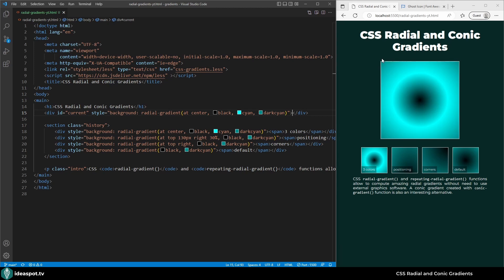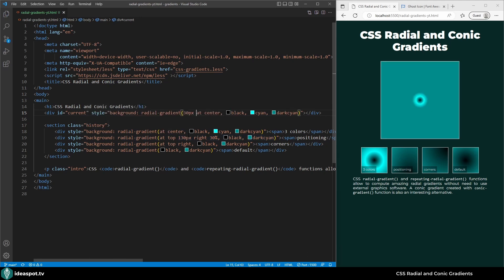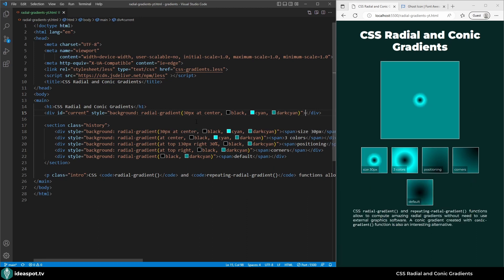We could change the size of this gradient. To do so let's put here for example 30 pixels at center. The whole complete gradient has 30 pixels radius, so that's very small now. Instead of a fixed pixel size we can replace this with a keyword. The possibilities include the sides or corners, closest or farthest.